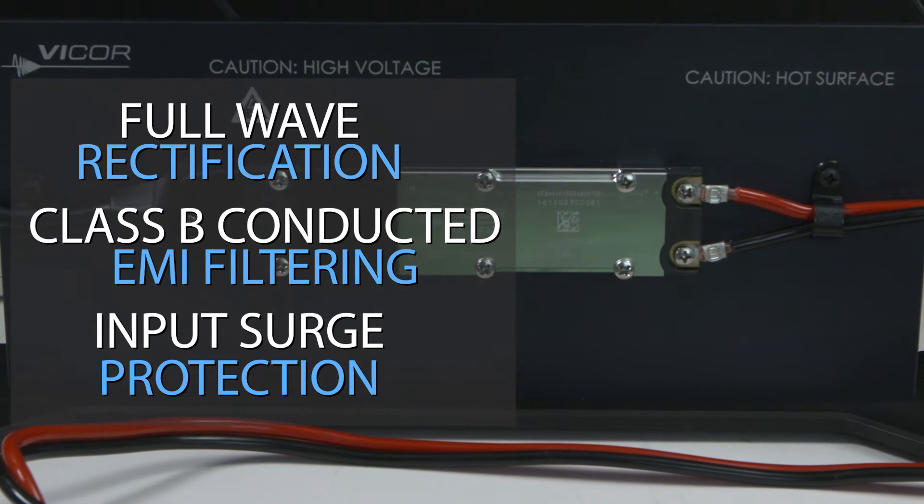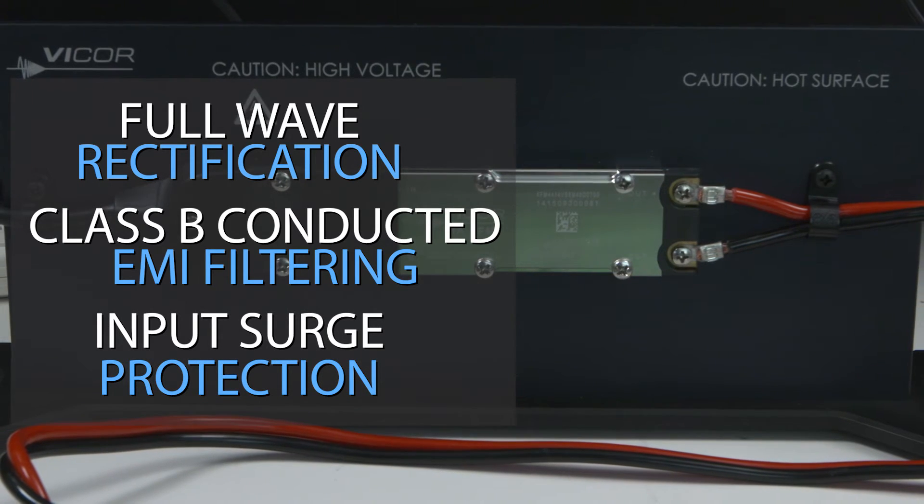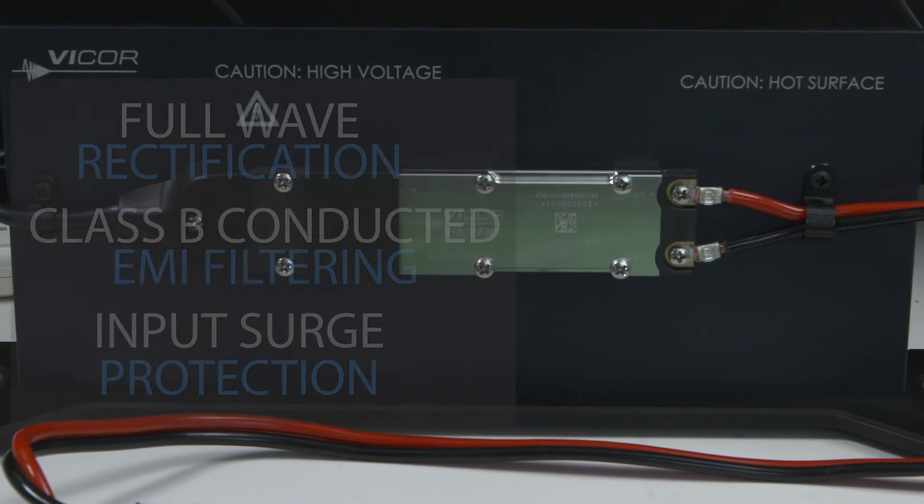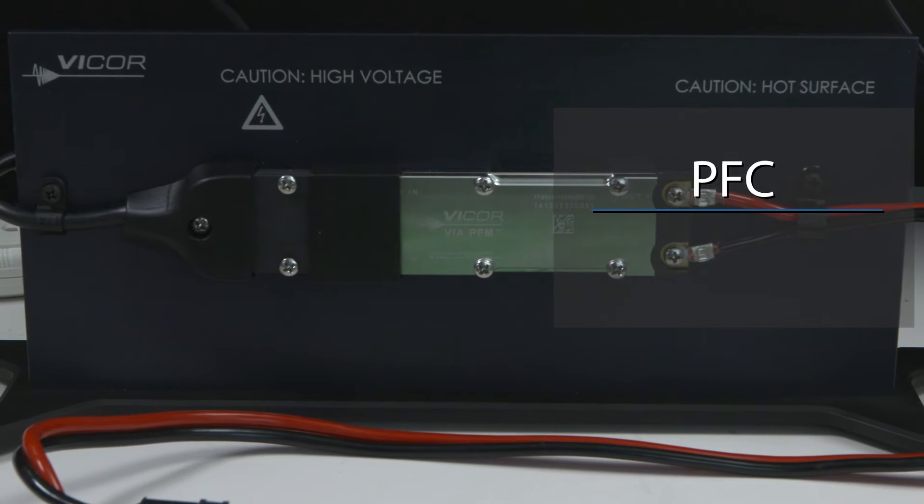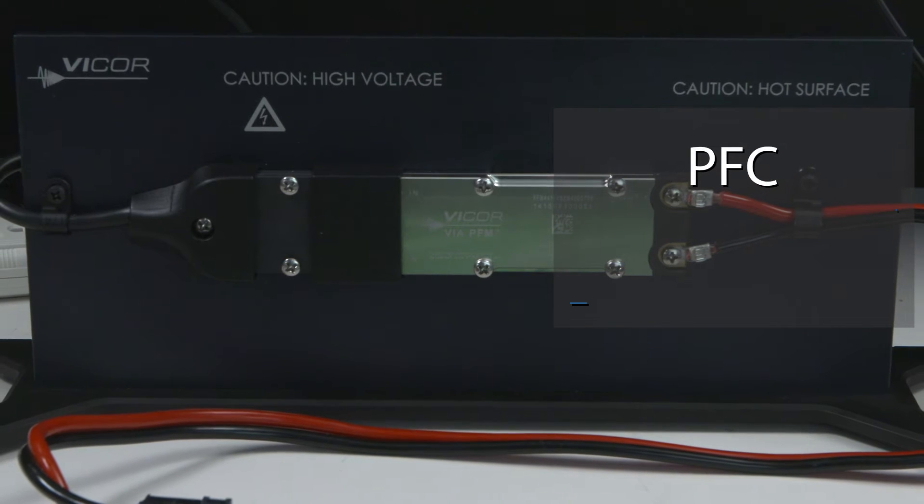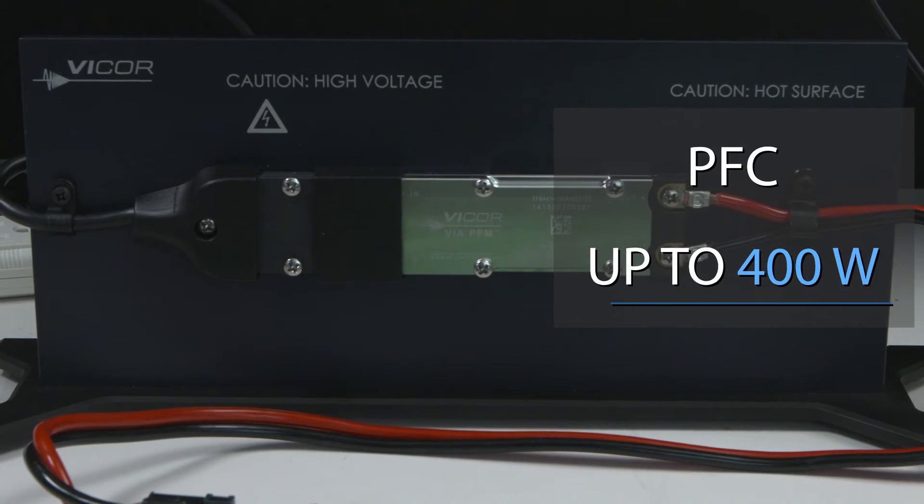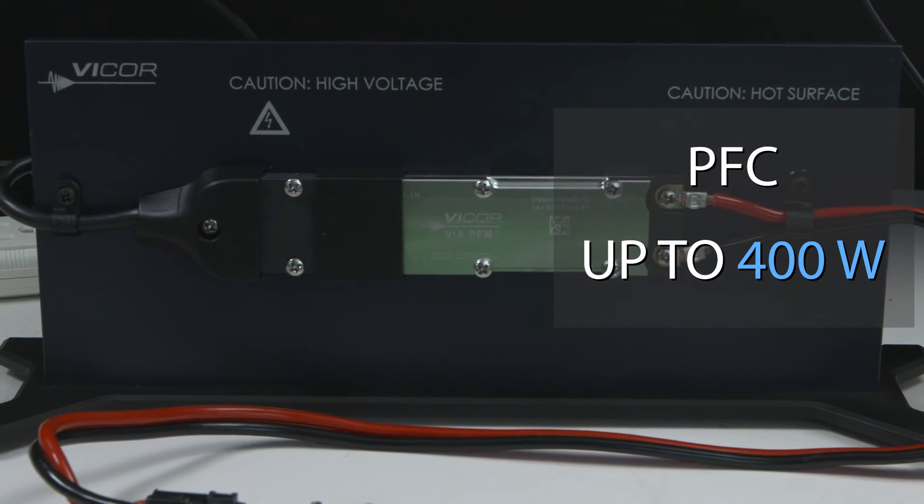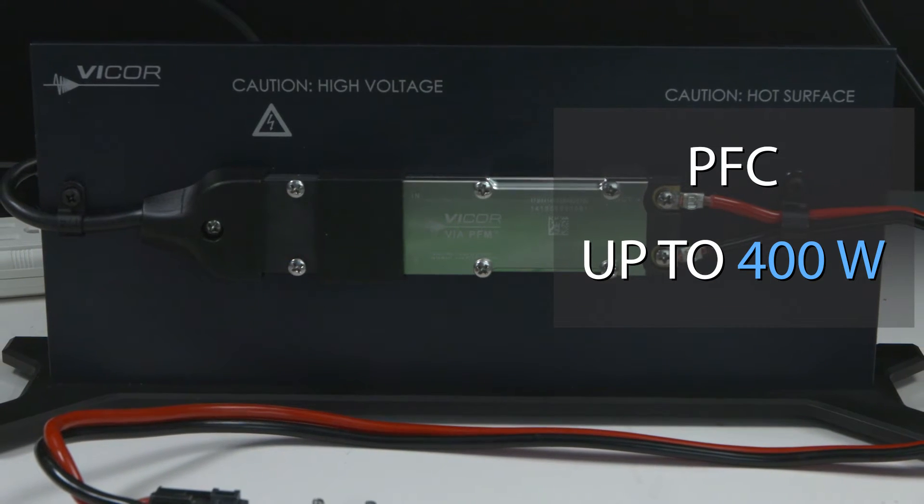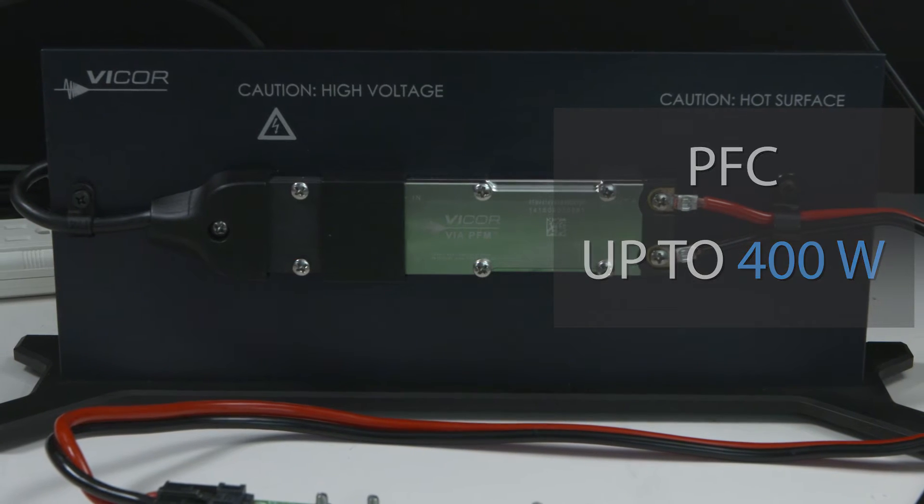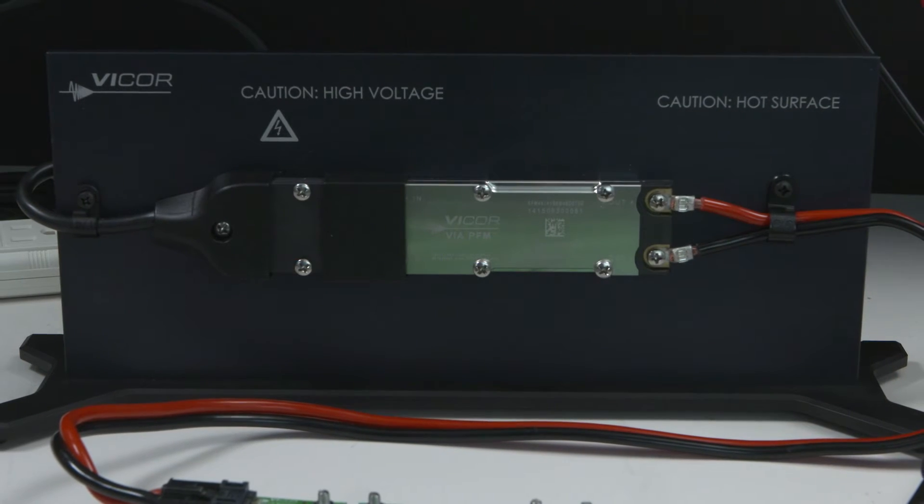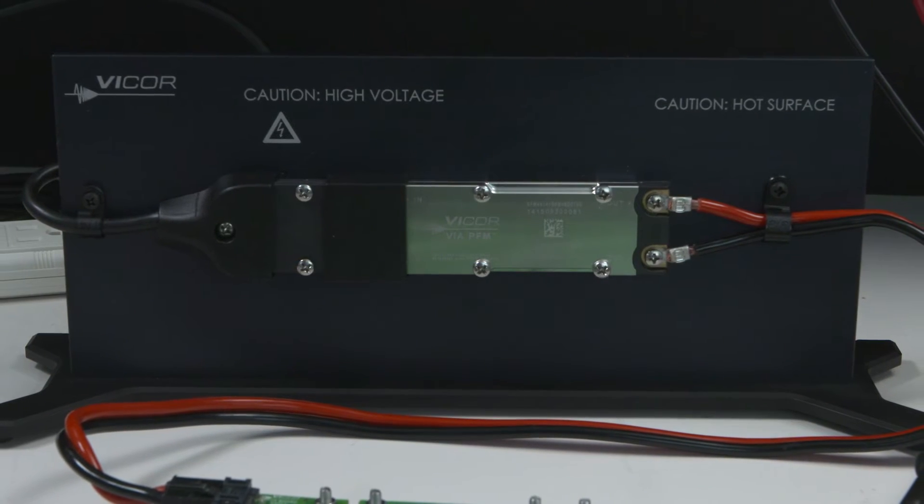The PFM, which receives its input power from the AIM, features power factor correction and delivers up to 400 watts of isolated regulated 24 or 48 volts DC for powering downstream regulators.